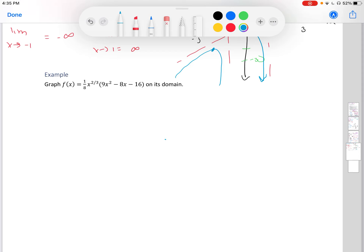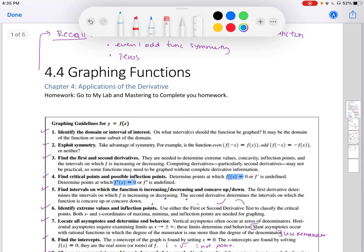The next example I'll let you try. You can find it in your e-text on page 232. That's it for section 4.4, graphing functions. Thanks, I'll see you next time.